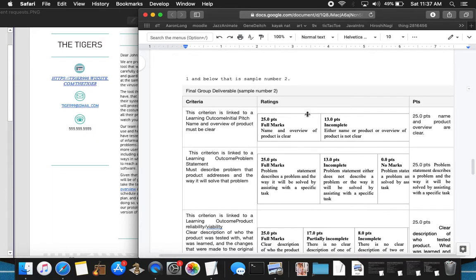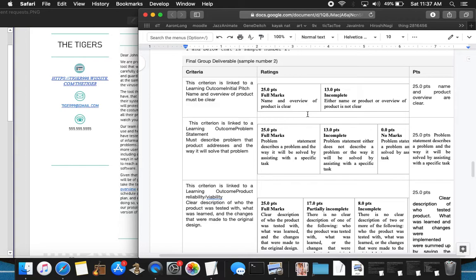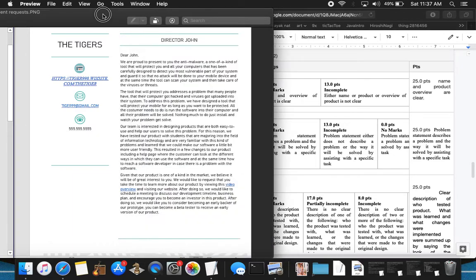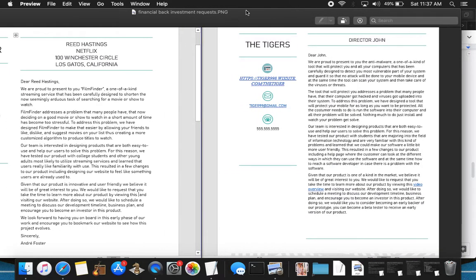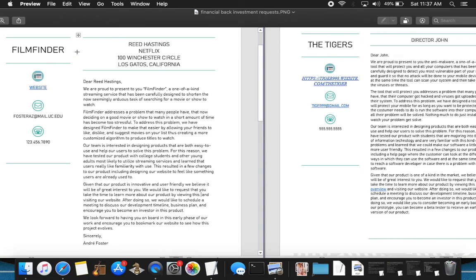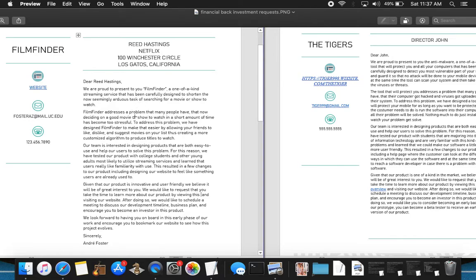The formatting of this is horrible. As I talk about the format of his website, I don't know anything about Microsoft Word. So moving forward, going to the next product here, the Film Finder. This film is mentioned right away, right here in the first sentence. It says it's a one-of-a-kind streaming service that has been carefully designed to shorten the now seemingly arduous task of searching for a movie or show to watch. The problem is presented right here with many people have that now deciding on a good movie or show to watch in a short amount of time has become too stressful.